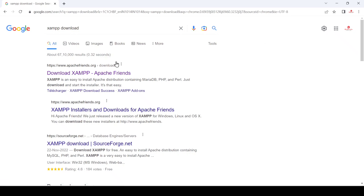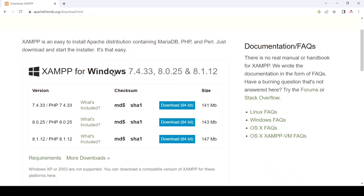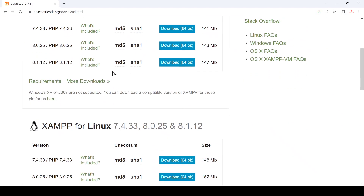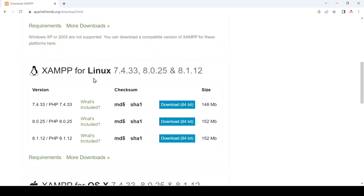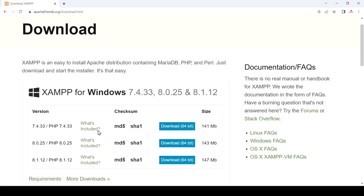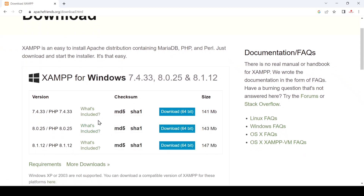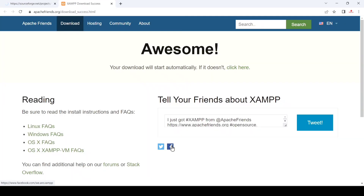You can see the first link — just click on it and you will see the download options. For Windows, scroll down to find options for Linux and macOS as well. We need the Windows 64-bit version, so we select that and download the latest version.